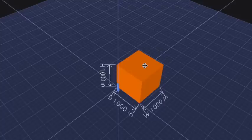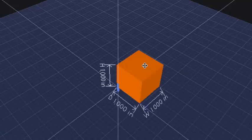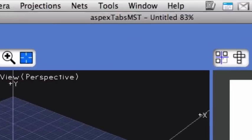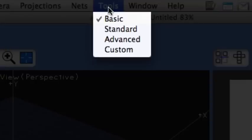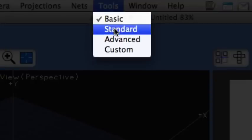This tutorial is going to cover how to add additional tools and additional palettes in Tabs MST. To begin with, first scroll to the top of your screen to the File menu. Go to Tools and select Standard.